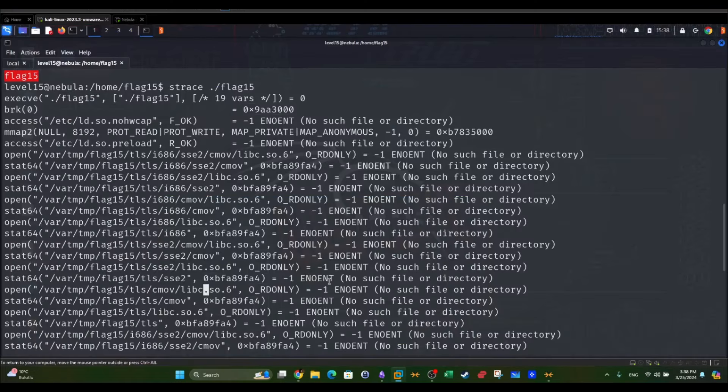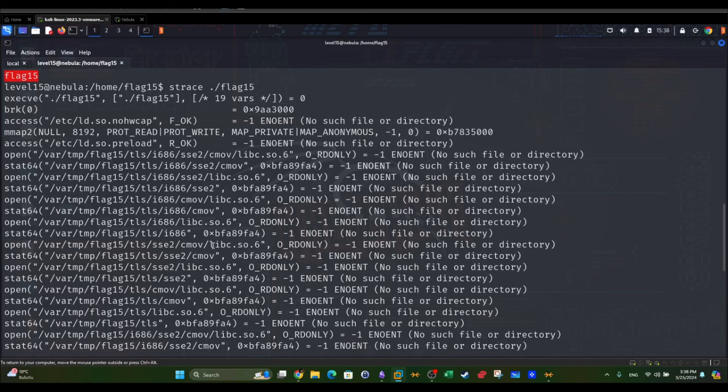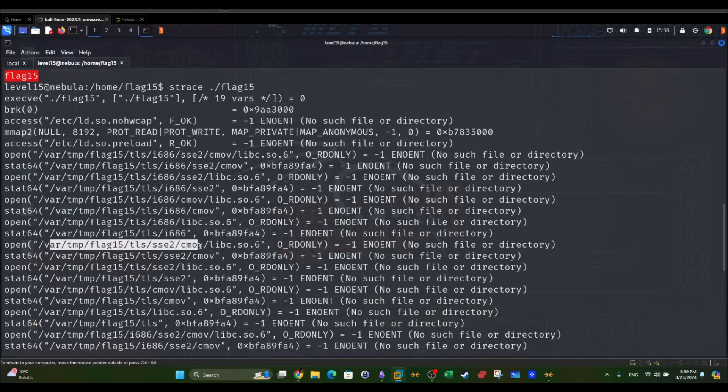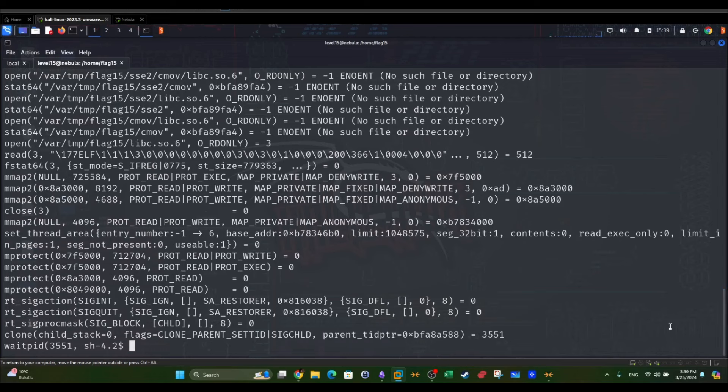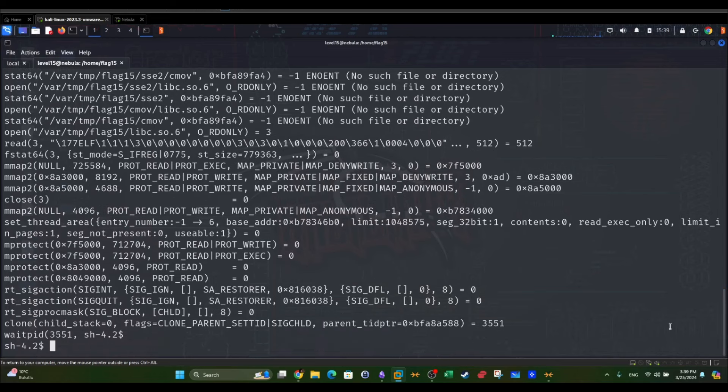So how to exploit this to our advantage? We see here that there is a call to a shared library supposed to be located at this directory, but unfortunately the program cannot find it. We can verify this hypothesis by going to the directory.